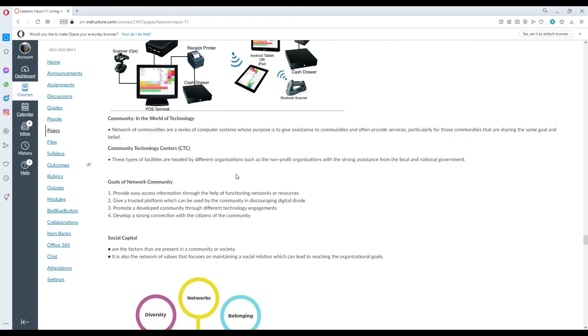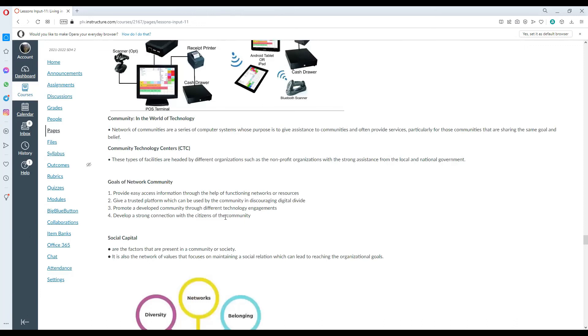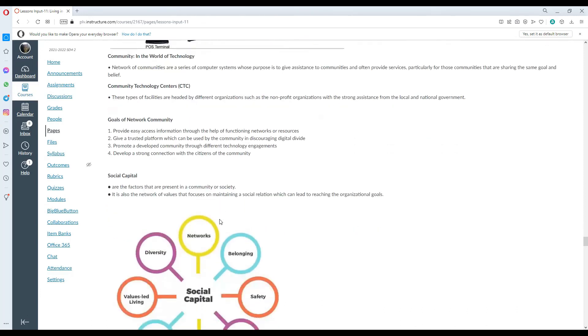Community in the world of technology. Network of communities are a series of computer systems whose purpose is to give access to communities and provide services, particularly for those communities that are sharing the same goal and belief. Community technology centers are types of facilities headed by different organizations such as nonprofit organizations with strong assistance from the LGU or the national government. The goals of the network communities are provide easy access to information through the help of functioning networks or resources, give a trusted platform which can be used for the community in discouraging digital divide.